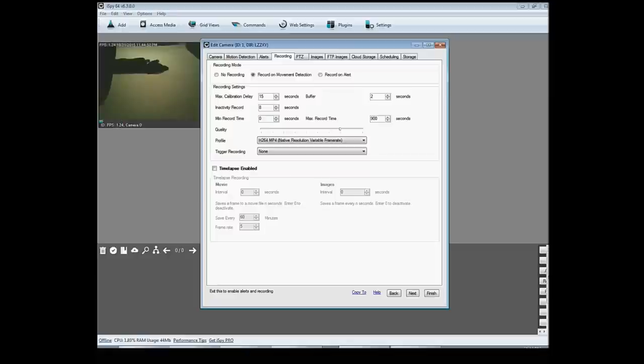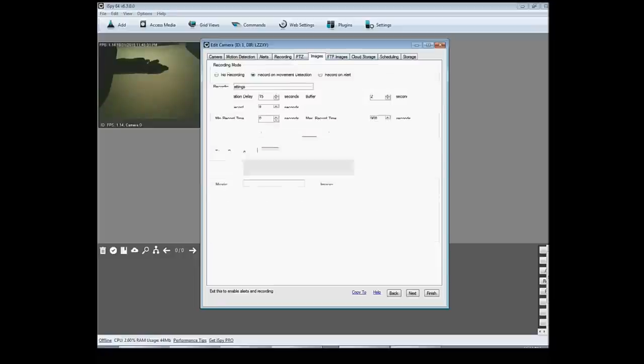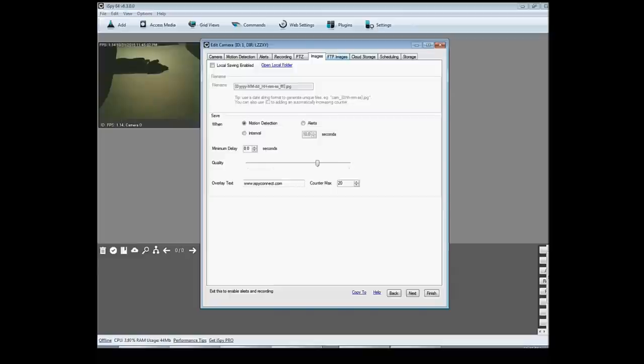And it's pretty cool because with this software you can go on iSpyConnect.com and download plugins for like facial recognition, license plate recognition. You can do all sorts of stuff.